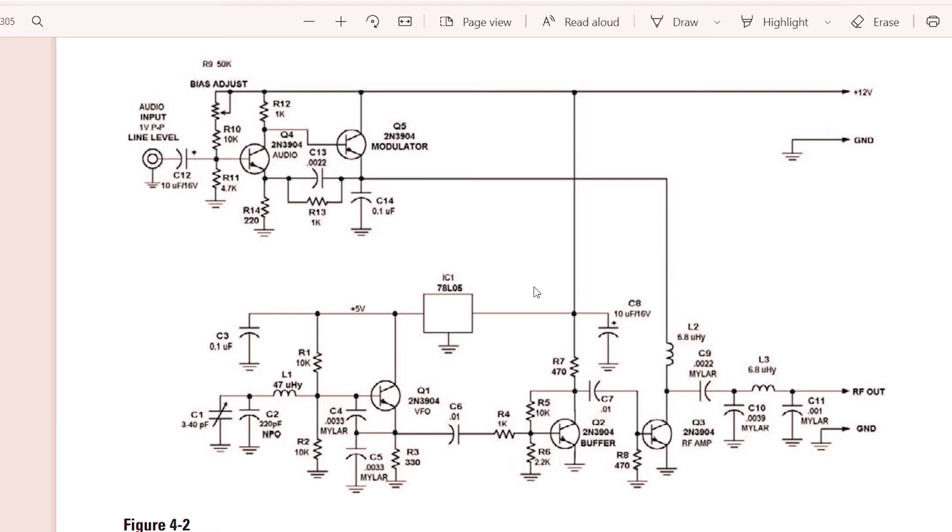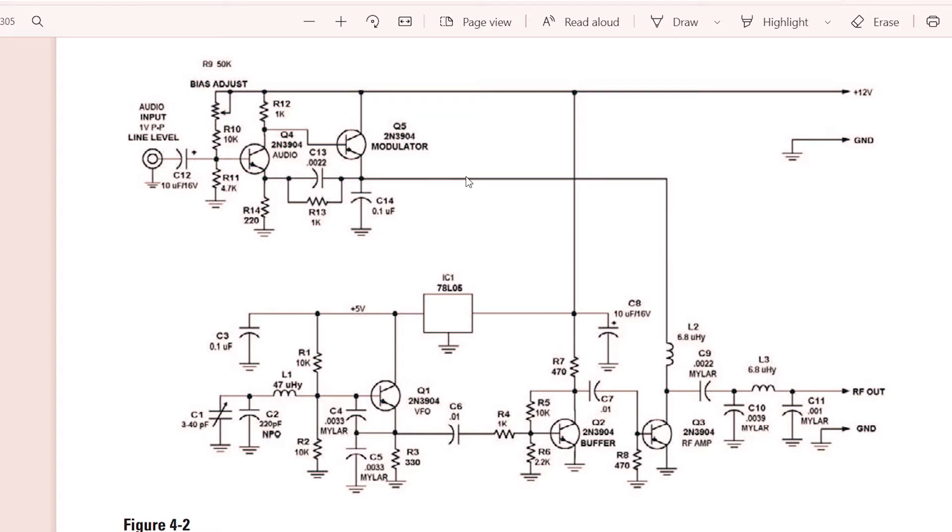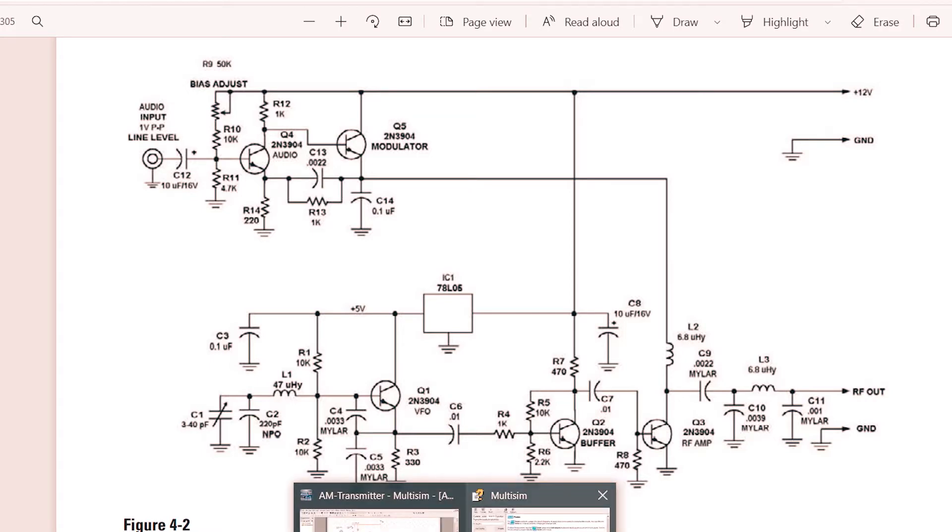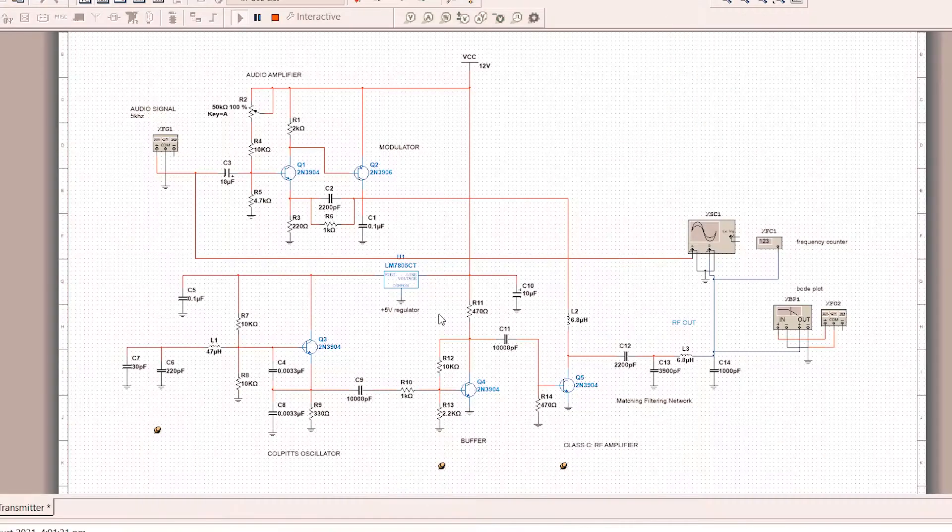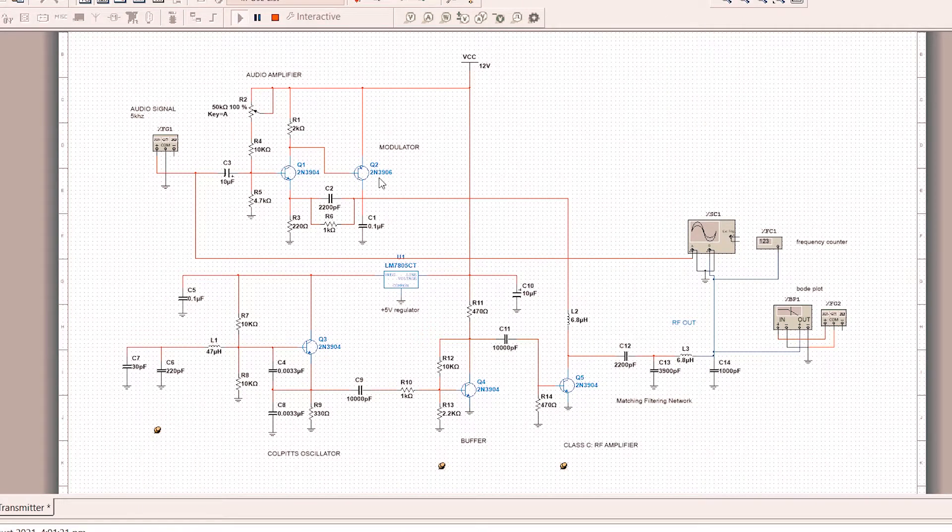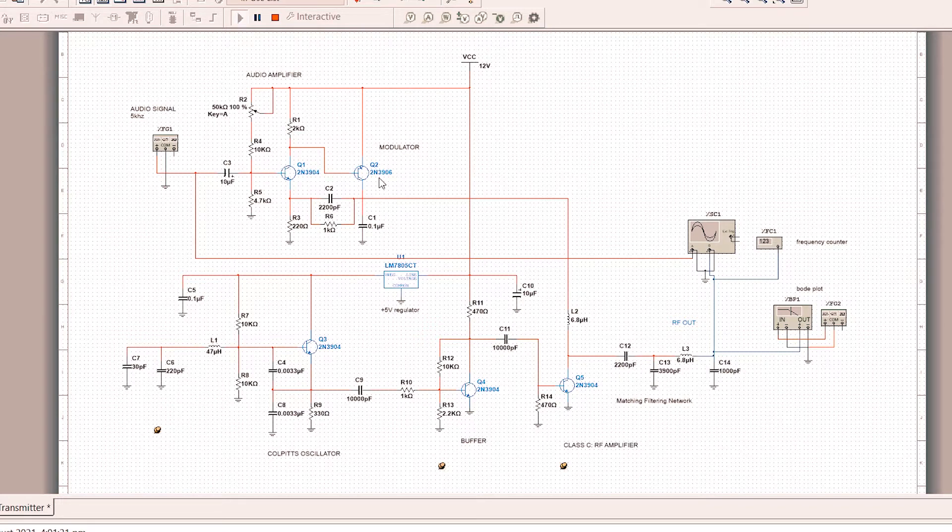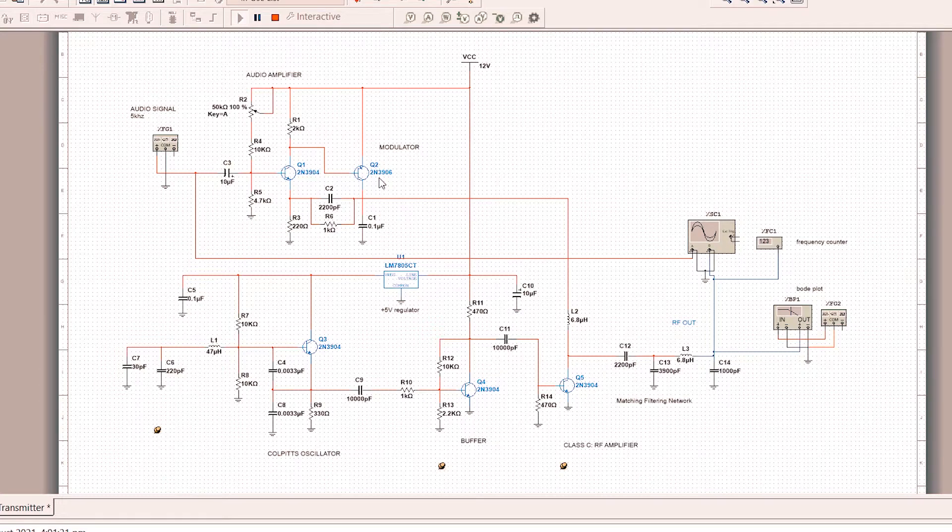As you can see, this circuit is almost the same as the multisim simulation. The only difference is the Q5 transistor. We tried 2N3904 but it did not work. However, when we replaced it with the 2N3906, a PNP transistor, it works perfectly.